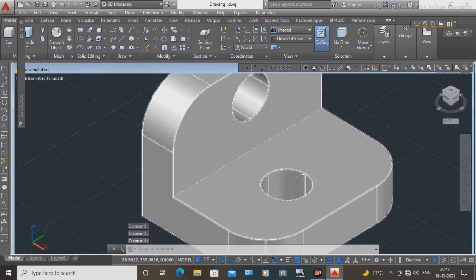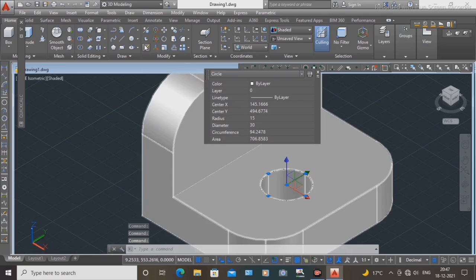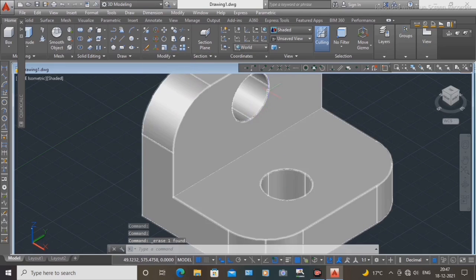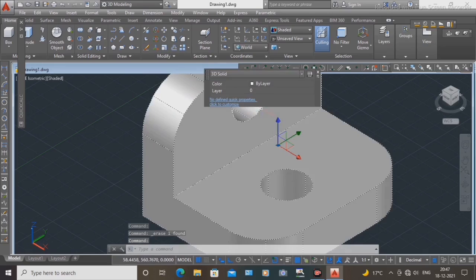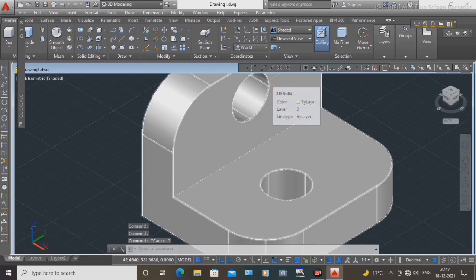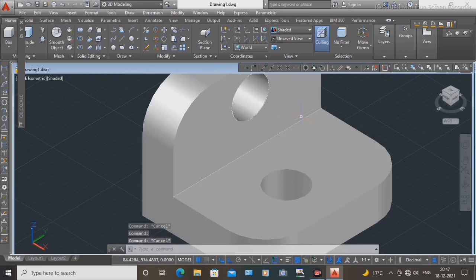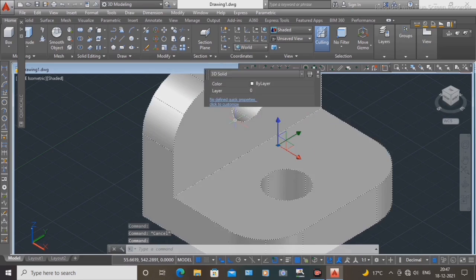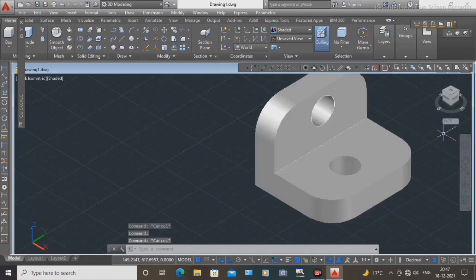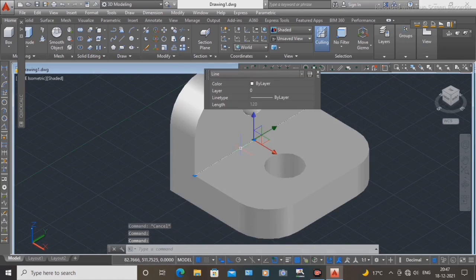Select this circle and delete it. Use the Erase command, select this circle, then select these lines.